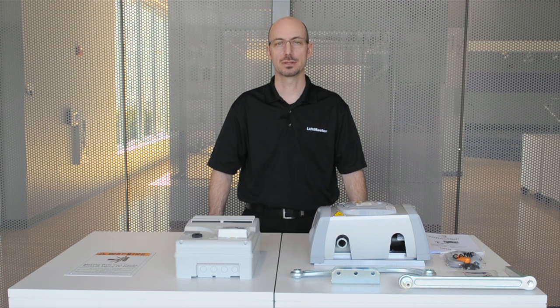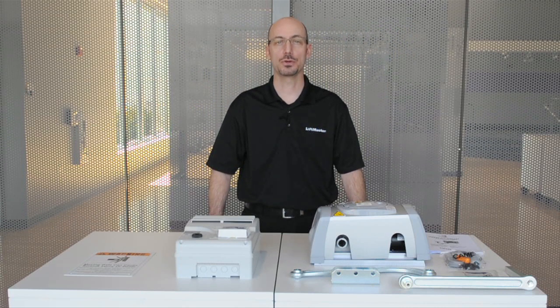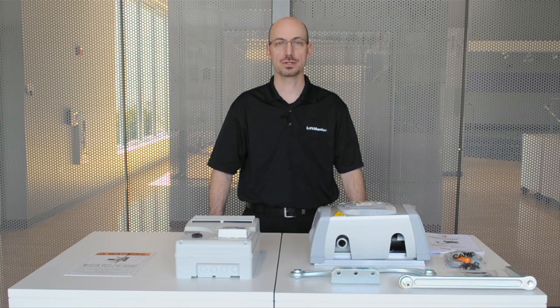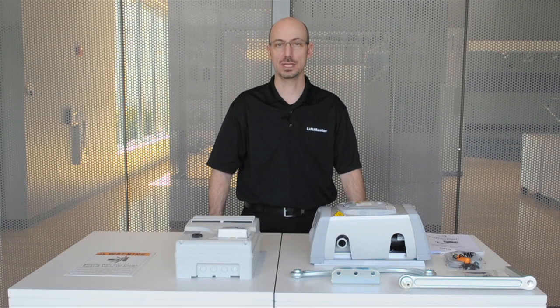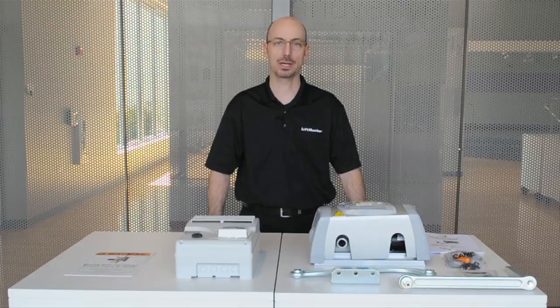Hi, I'm Chris at LiftMaster and I'm going to walk you through programming steps for the LiftMaster CAM-A Fernie Swing Gate Operator.